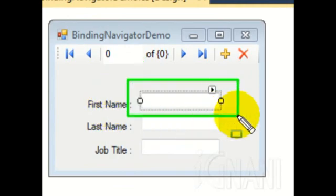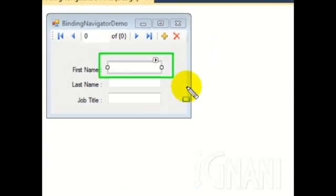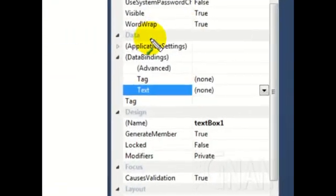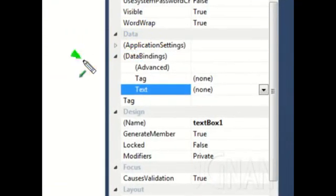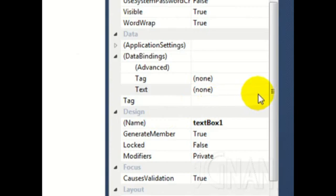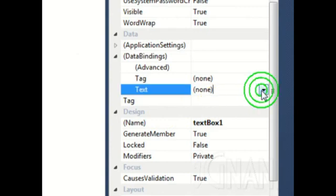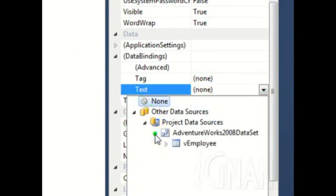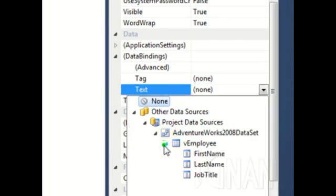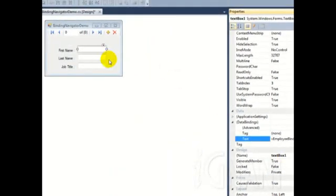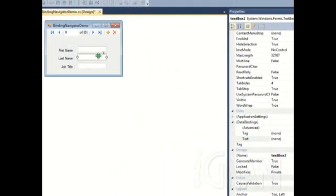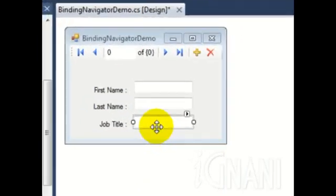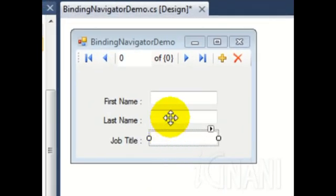Click on the textbox on the form. And then select the Text property and click the drop-down arrow. Expand until you find the fields and select the field. Follow the same steps for the other two textboxes. Now that we are done with binding the textboxes, let us bind the binding navigator control.